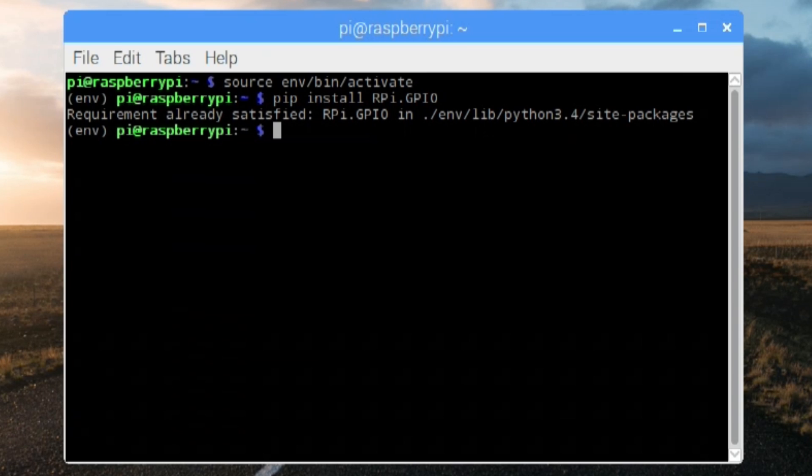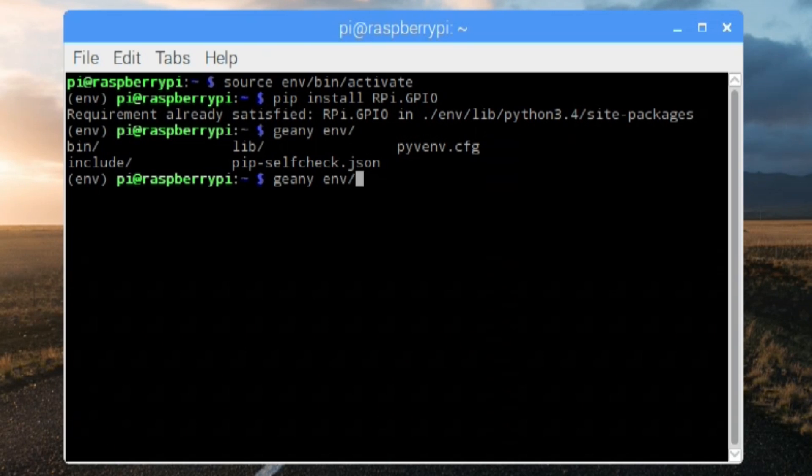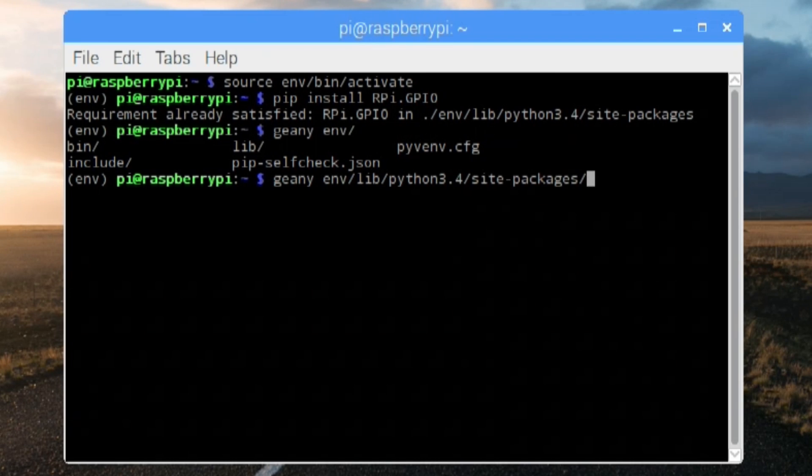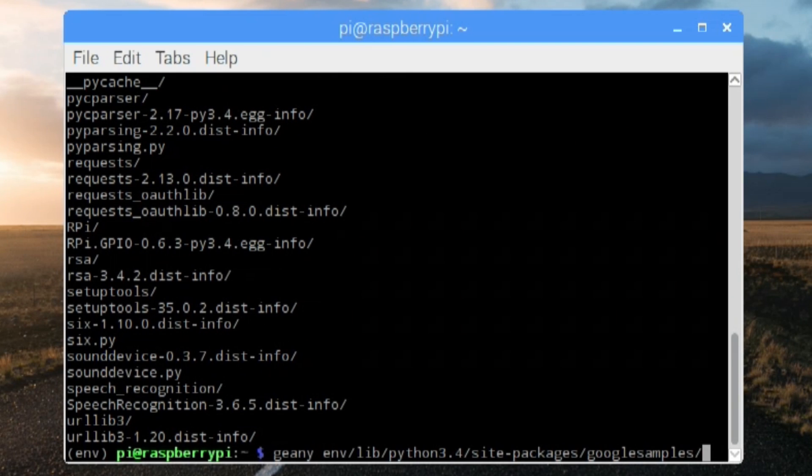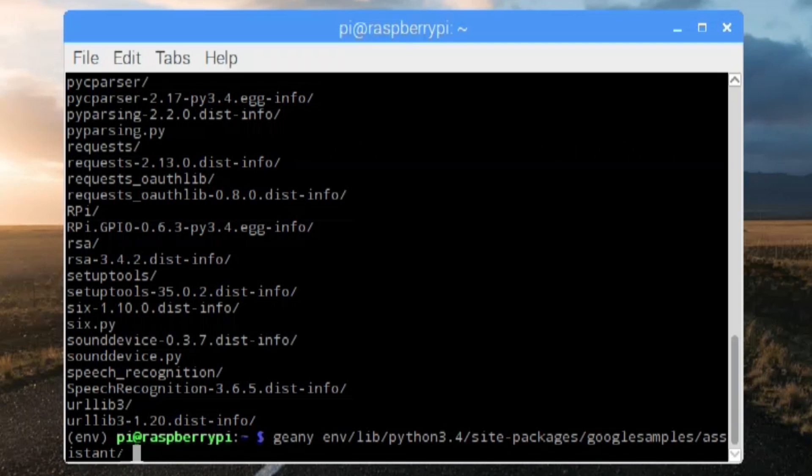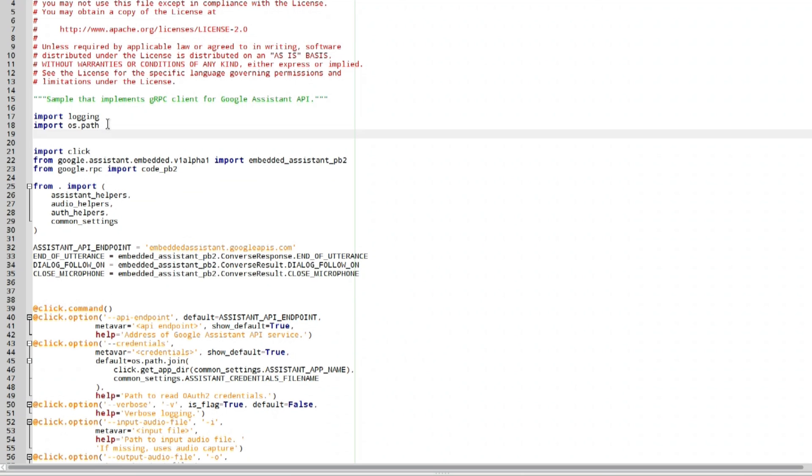So we're going to do Genie, which is an editor that is already in Raspberry Pi. It's actually a really good editor for coding. And we're going to go into env lib python 3.4 slash site packages, google samples, and then there's something called Assistant in there. And then we're going to edit the file called __main__.py. Alright, once we're in that file, the first thing we need to do is actually import our new Raspberry Pi GPIOs.